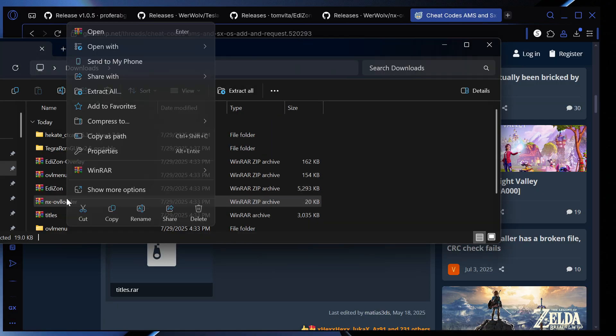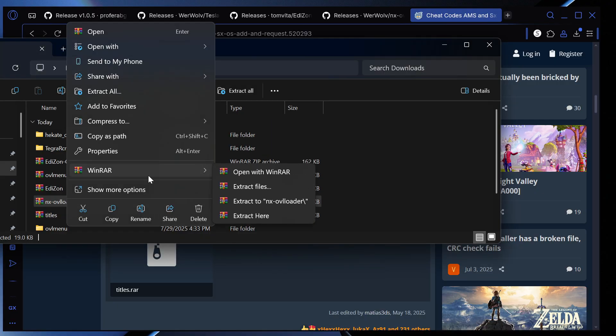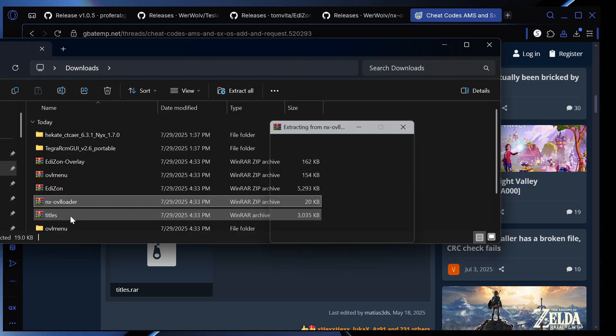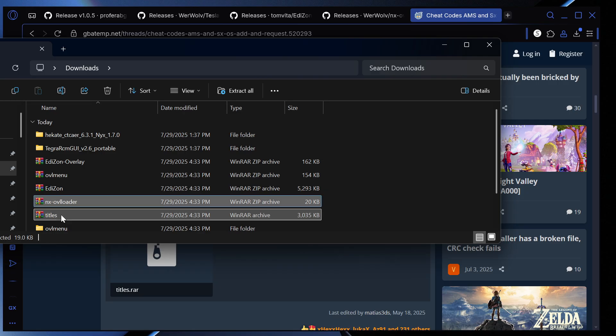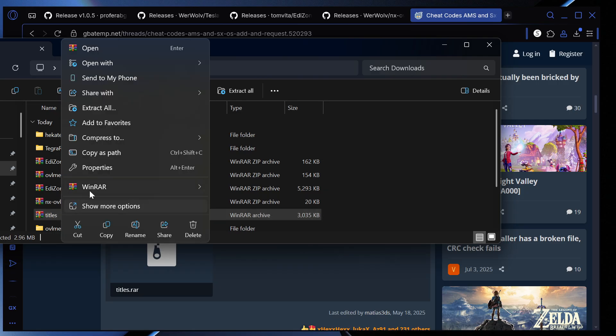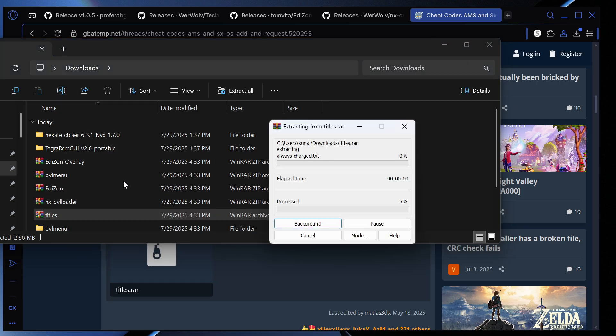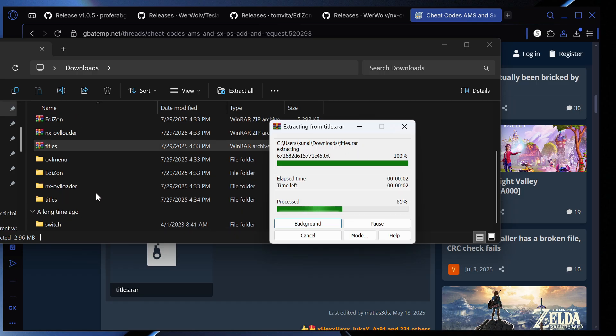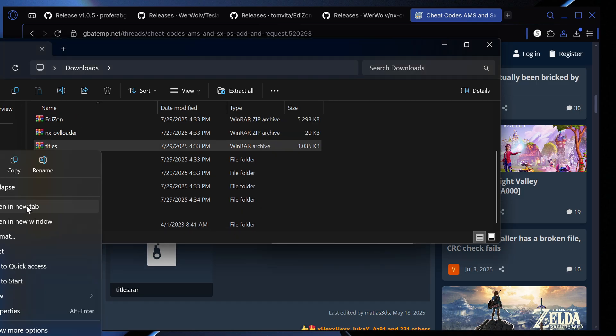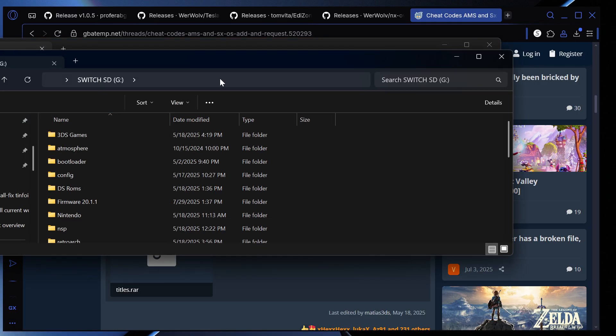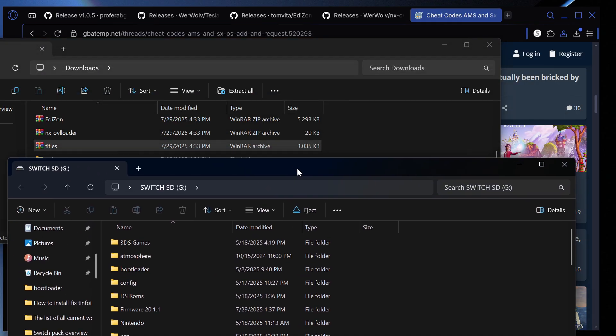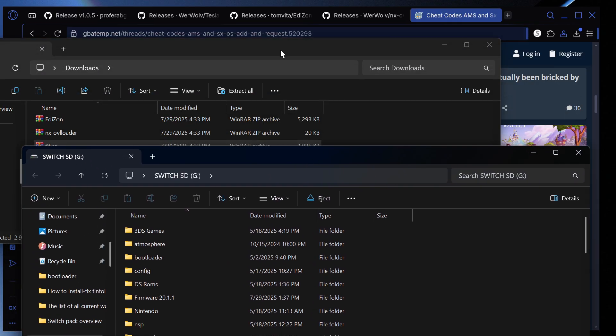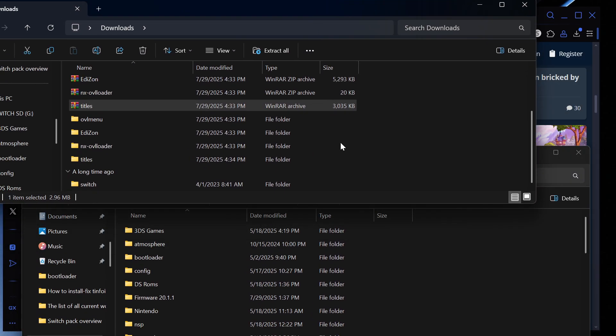And then in the meantime what you should be doing is you should turn off your switch fully and take out the SD card and plug it into your computer. I recommend taking your SD card out as that is something that just works a bit better in my experience. Once that's done we're going to open our switch SD in a new tab like this so I have them like this.